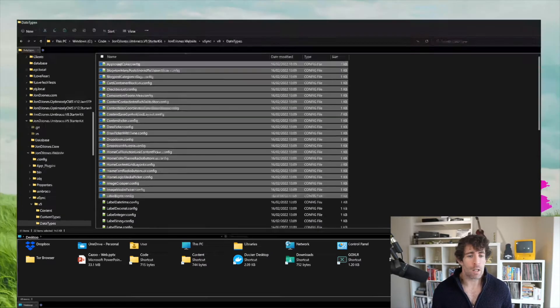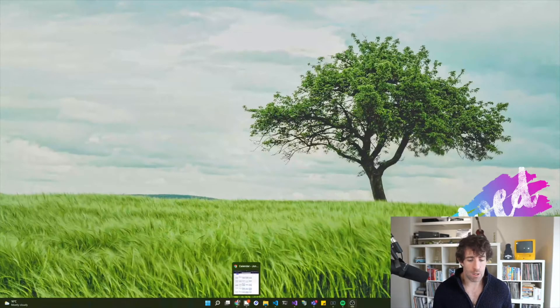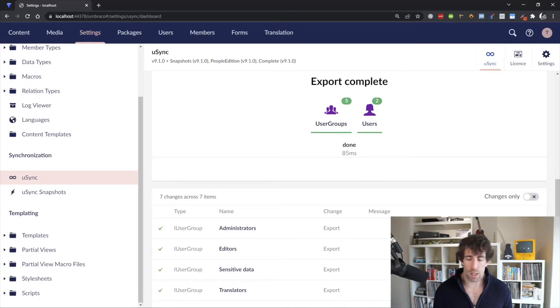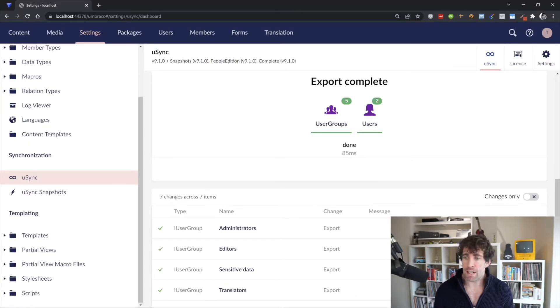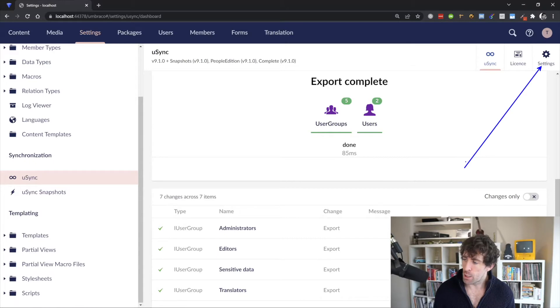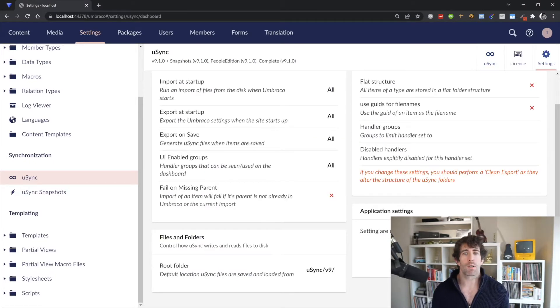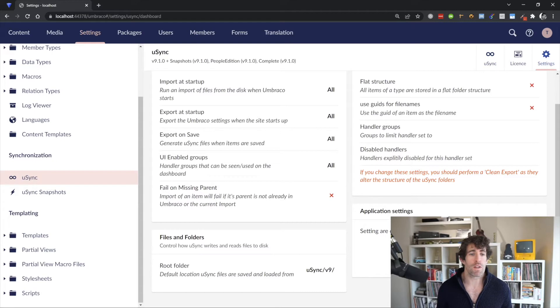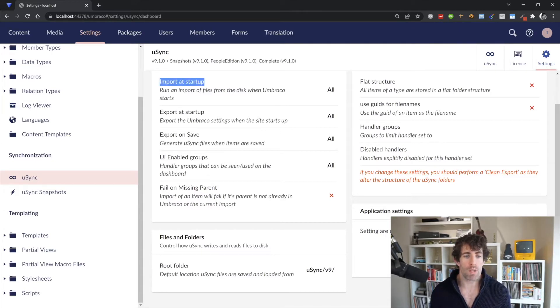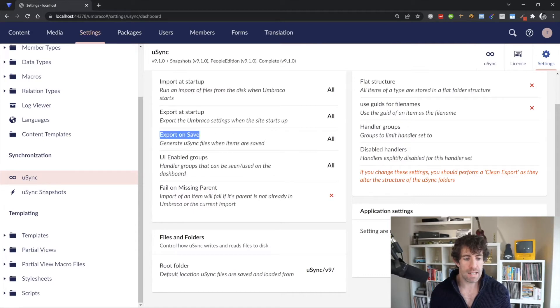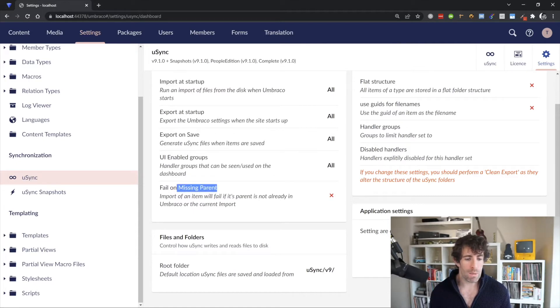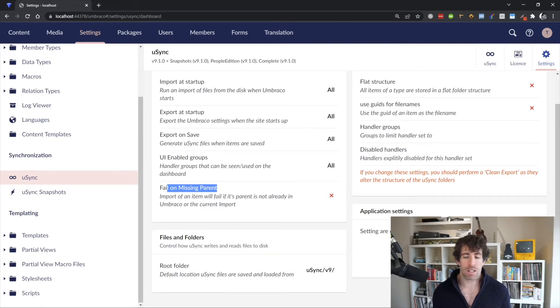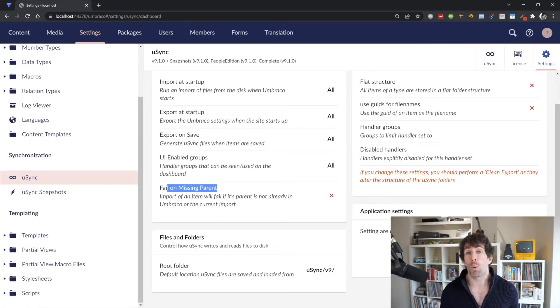Now going back into the CMS, there's actually some useful settings, which are probably worth talking about. So in the right hand side right here, you can see the big settings button. Now from here, you can see that we have loads of different types of config. So we can enable U-Sync to import everything at startup, export on save, we can fail on missing parent items, and basically we have a number of configurations to allow us to tweak it to our needs.